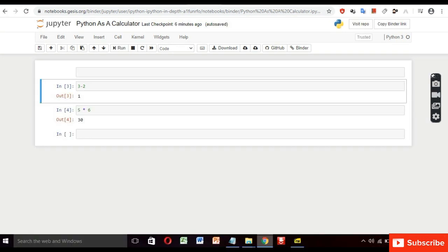We can run the command by clicking the run button or we can also use the shortcut key.